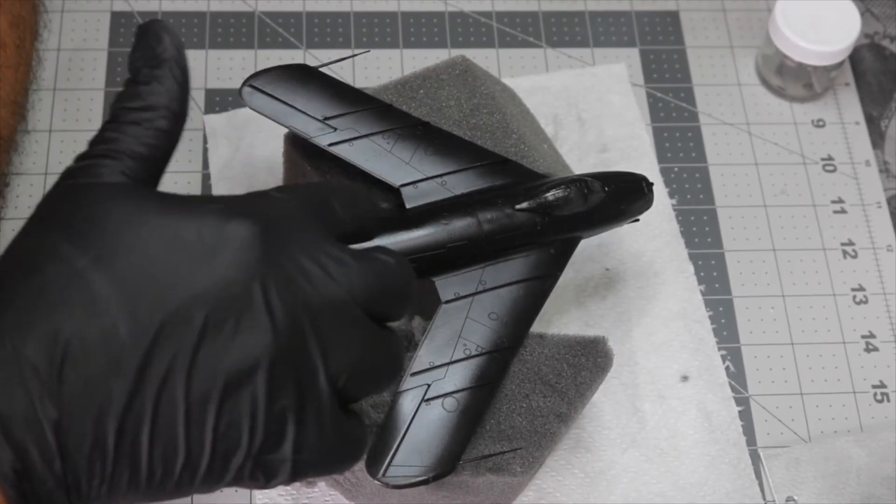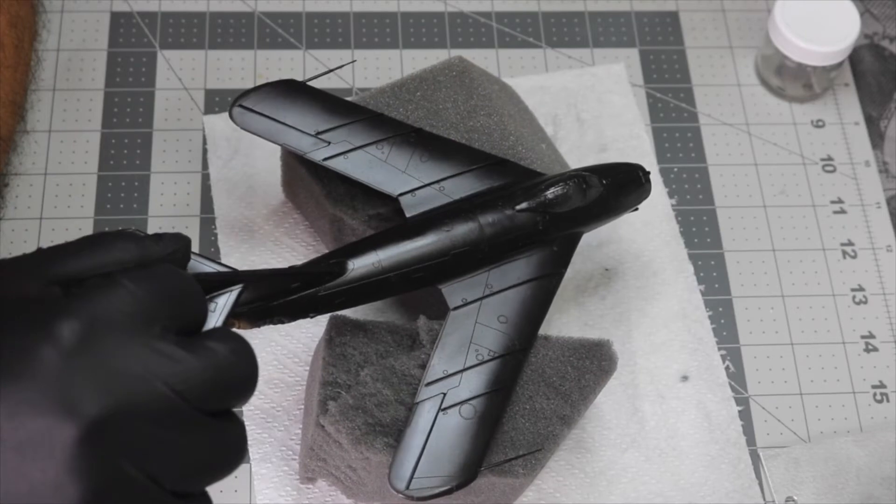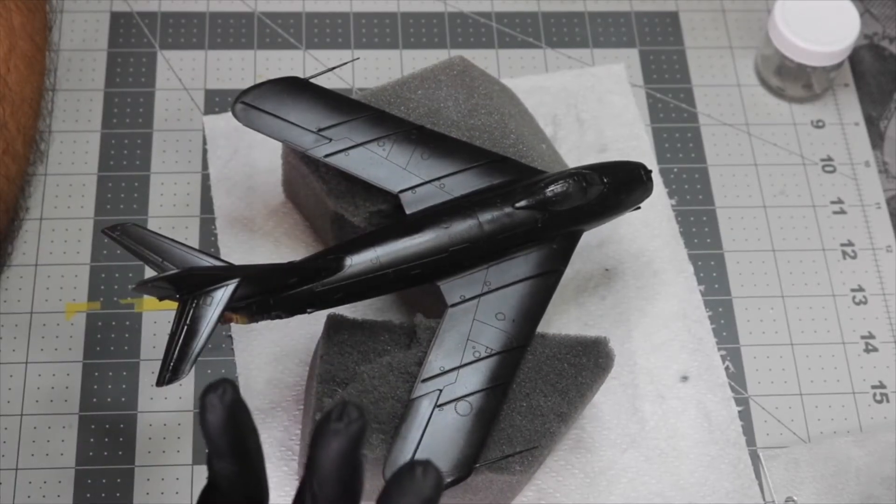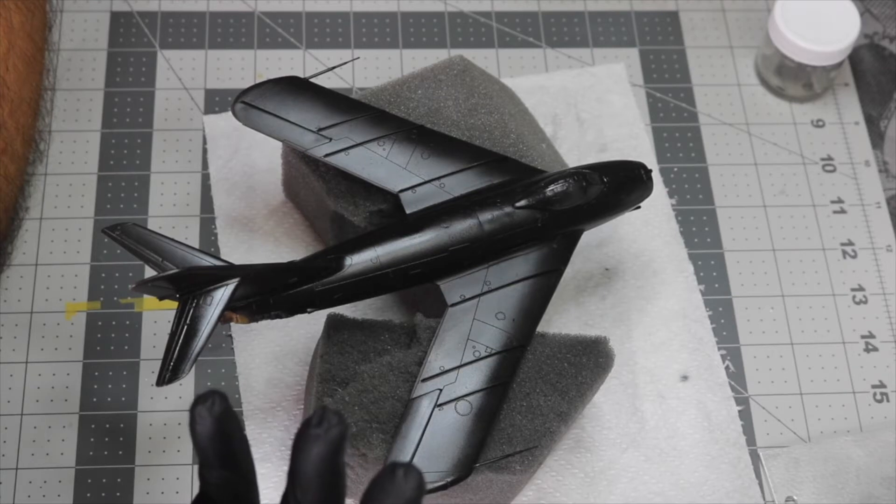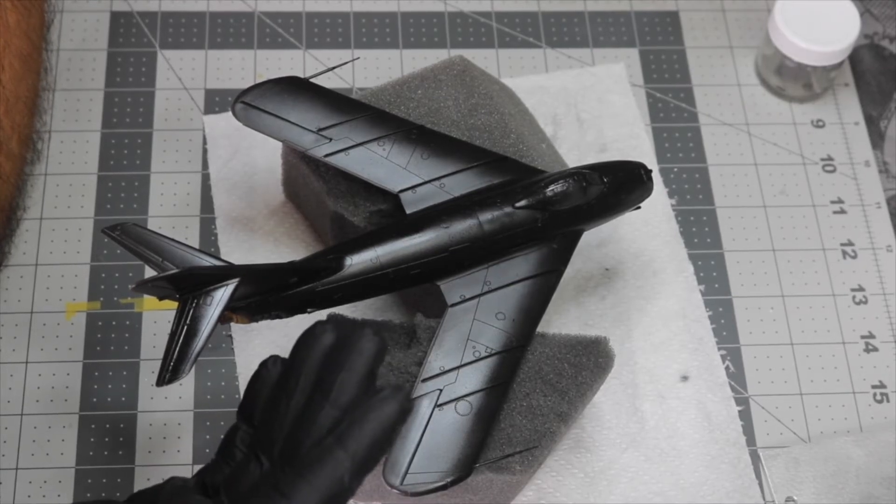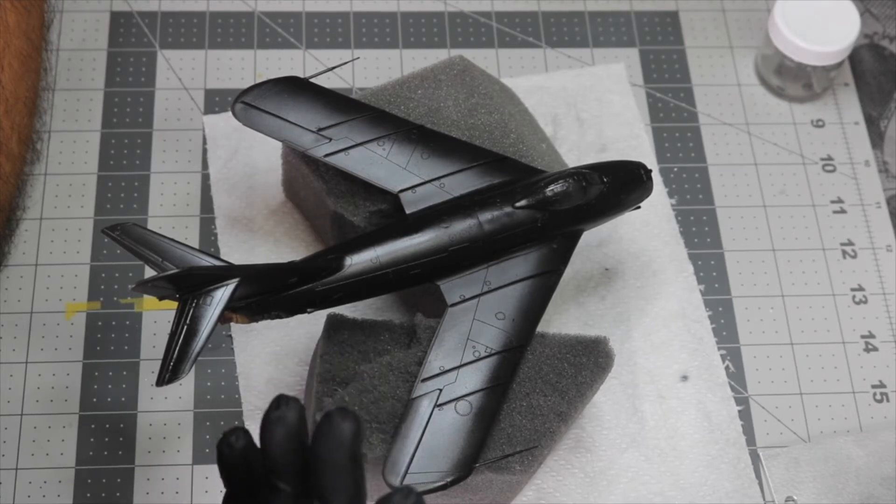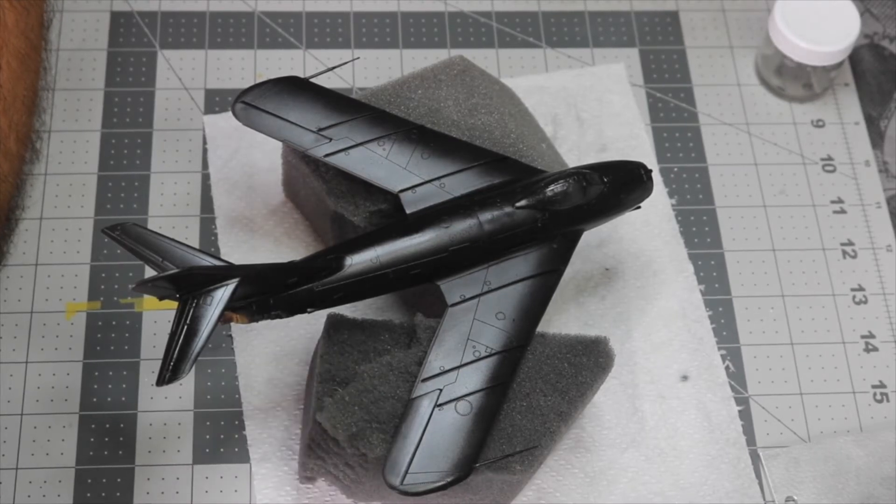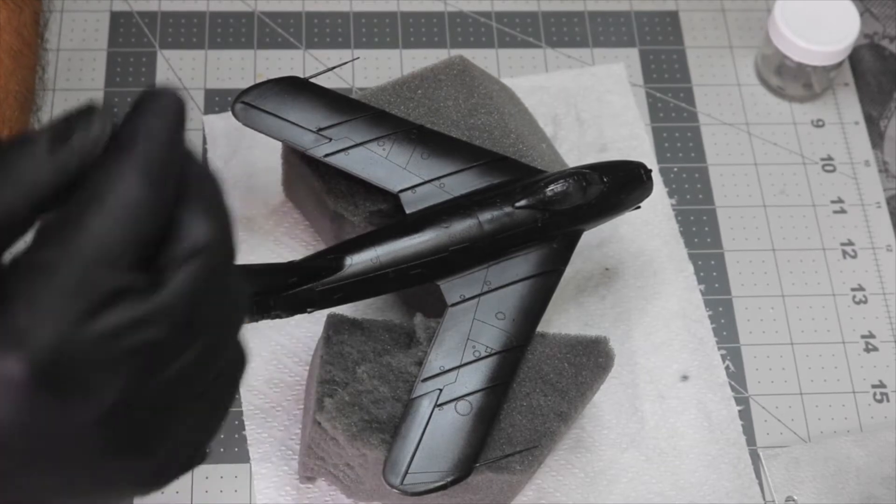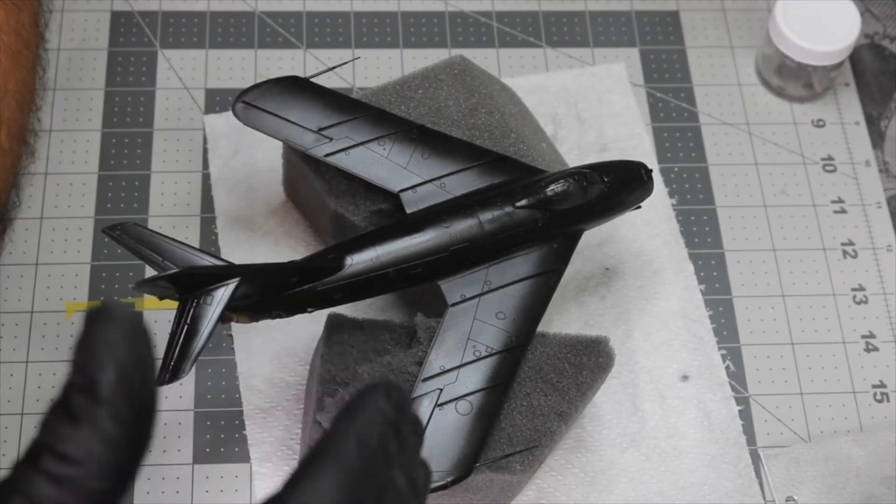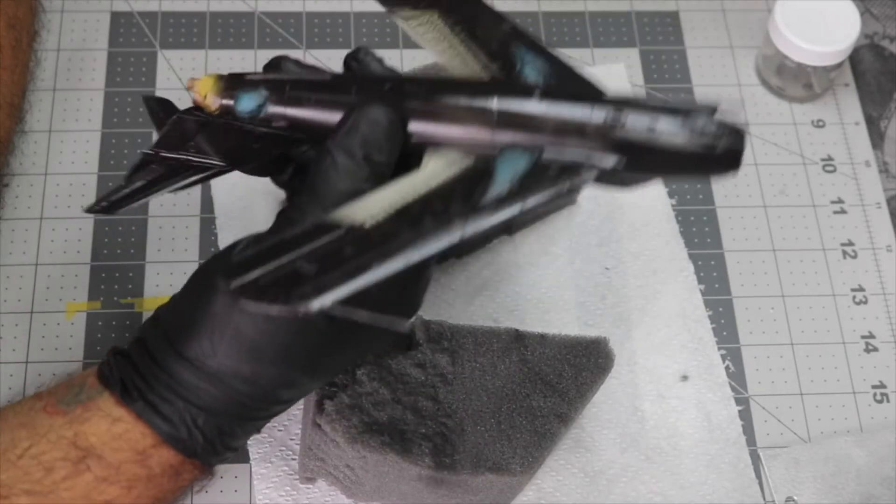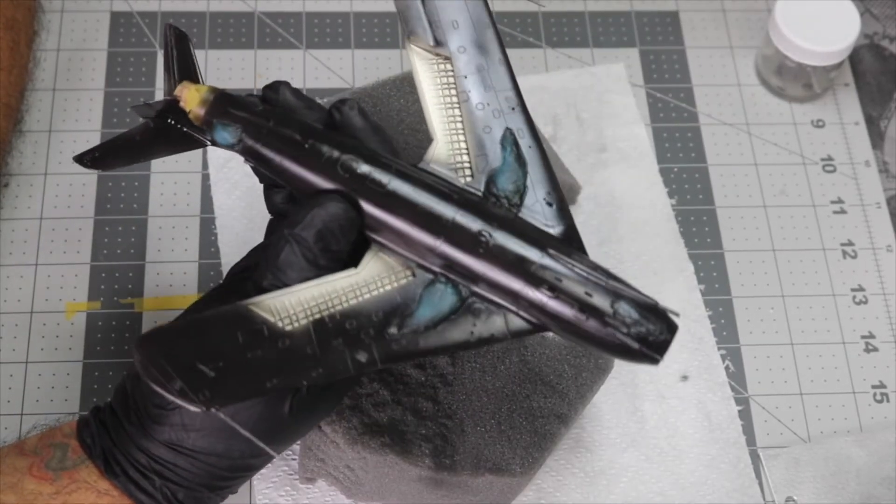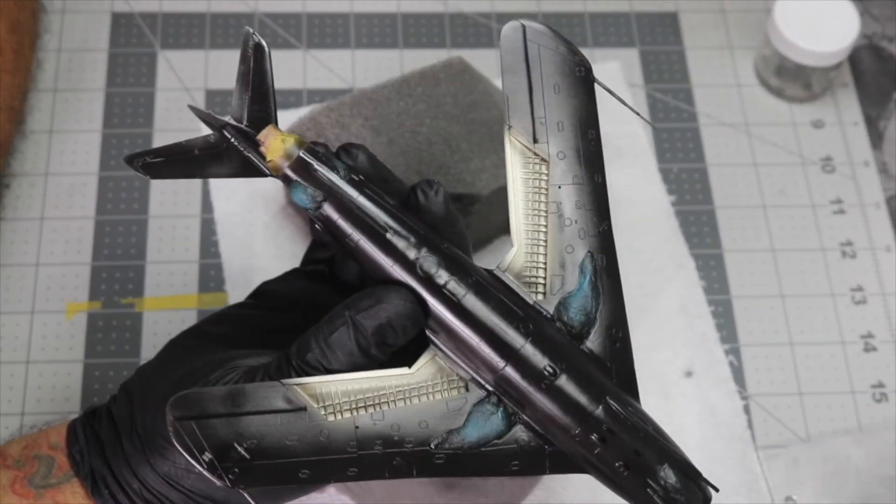I had to go back and re-sand the top of the fuselage because what I think happened was the water-based putty shrunk. So after a few days you see a little seam still there, so I had to go and re-scribe everything.